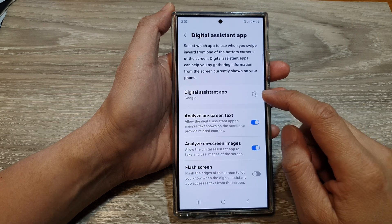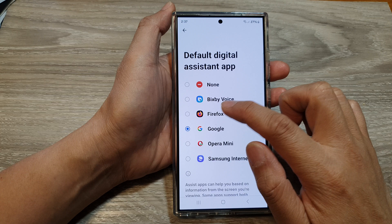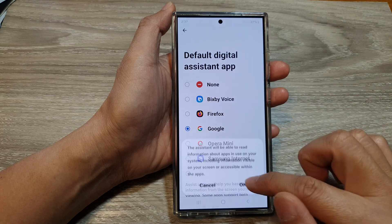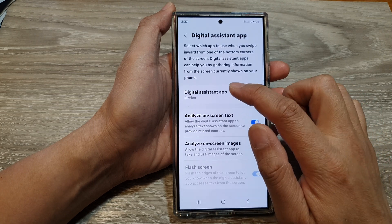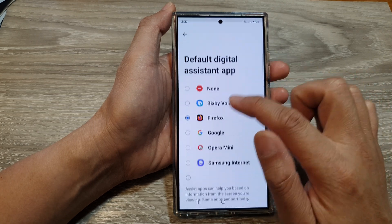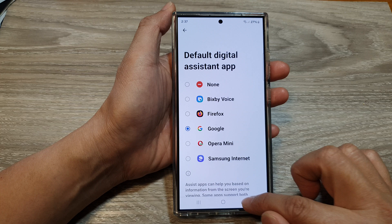And make sure you choose Google. So, if it's set to Firefox, then make sure you select Google. Then tap on OK.